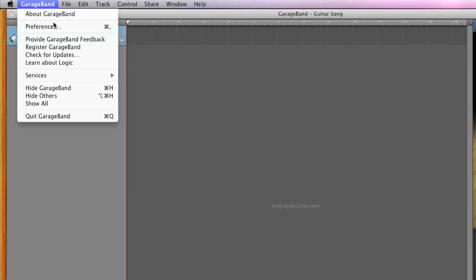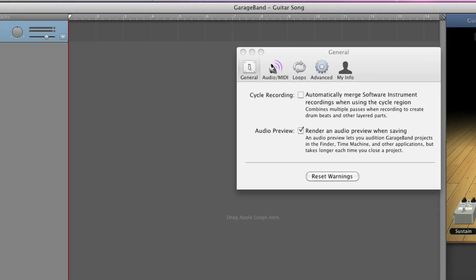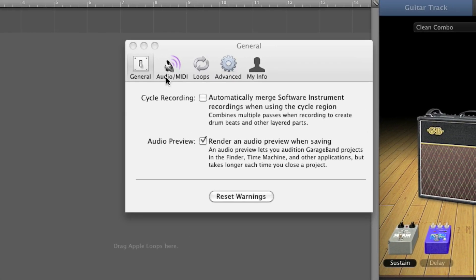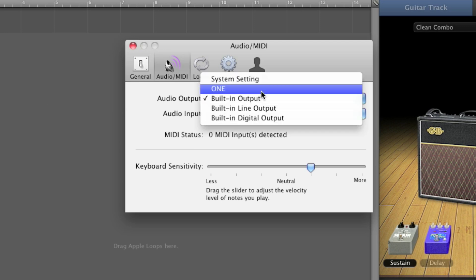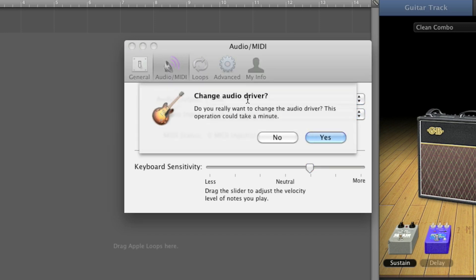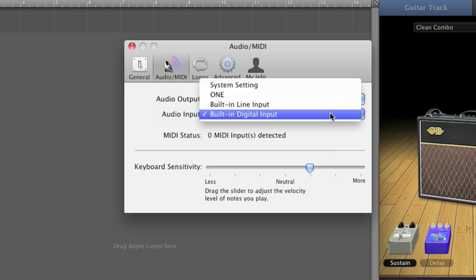Click on GarageBand, Preferences, and then Audio MIDI. For audio output, make sure One is selected. You will then see a message asking if you really want to change the audio driver. Choose Yes.